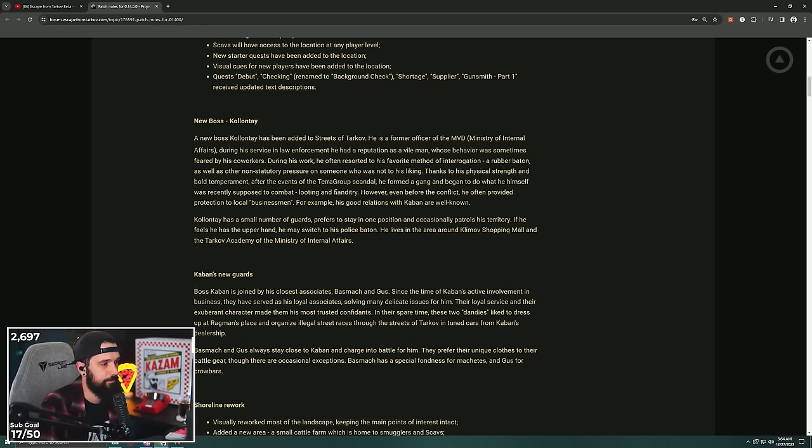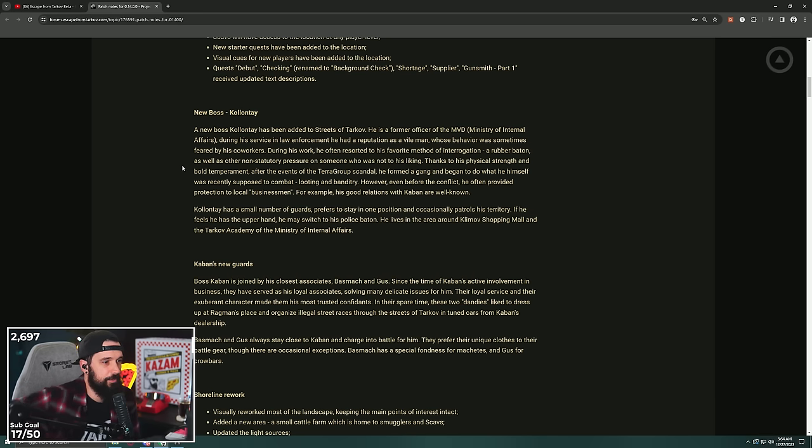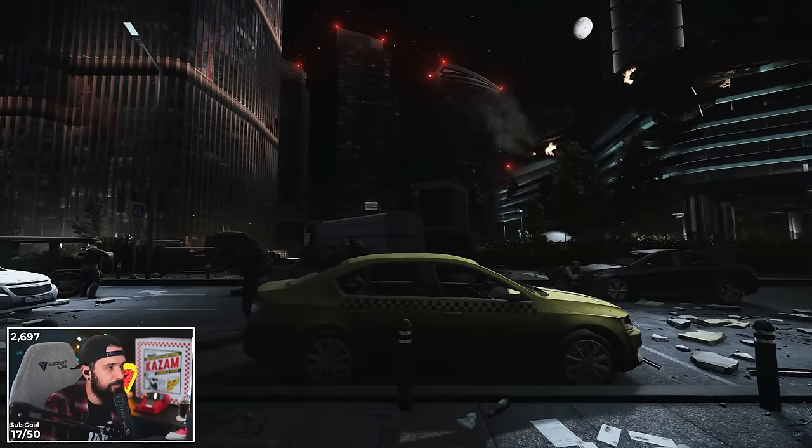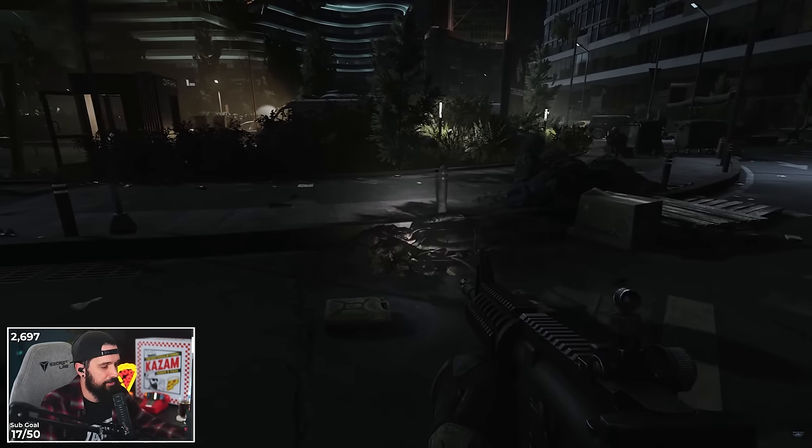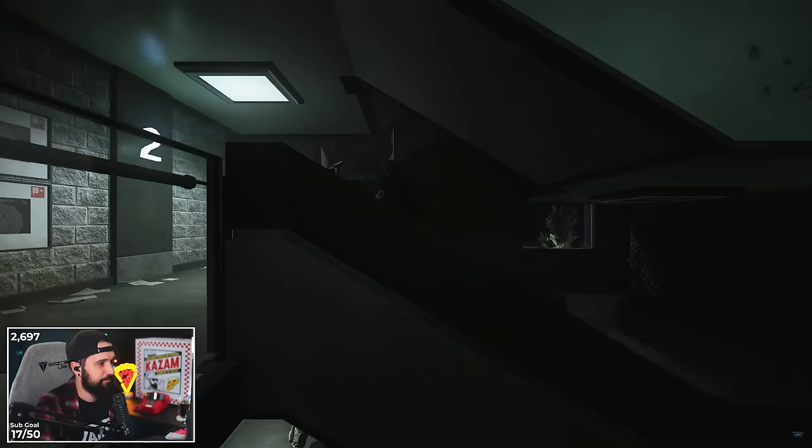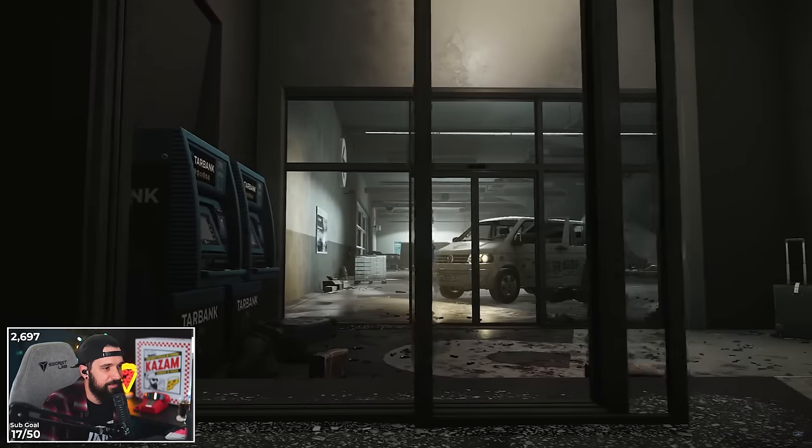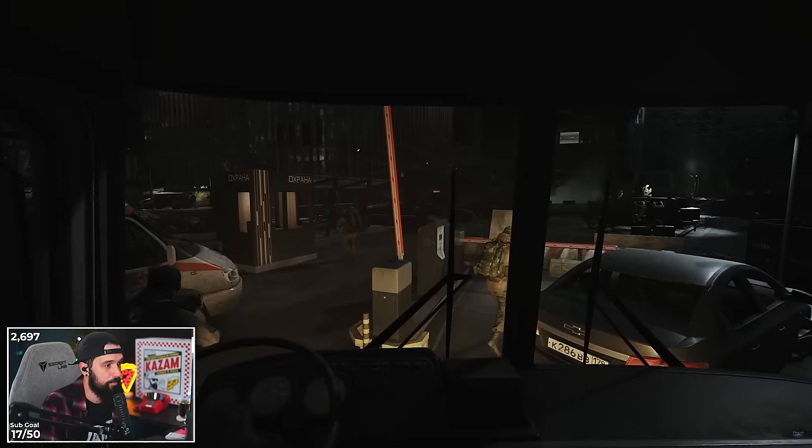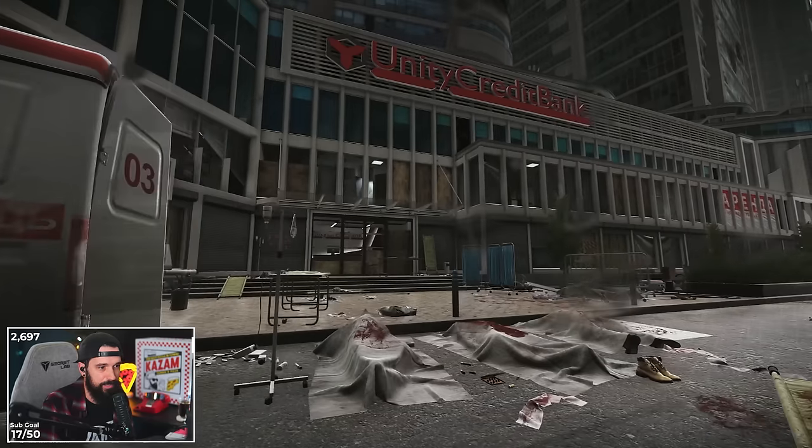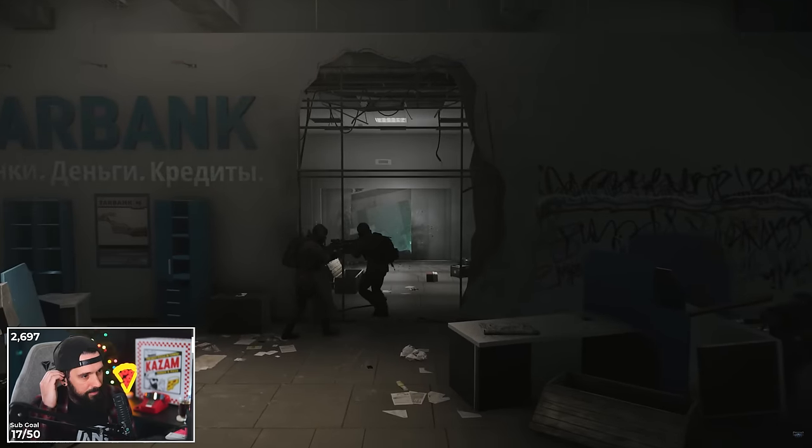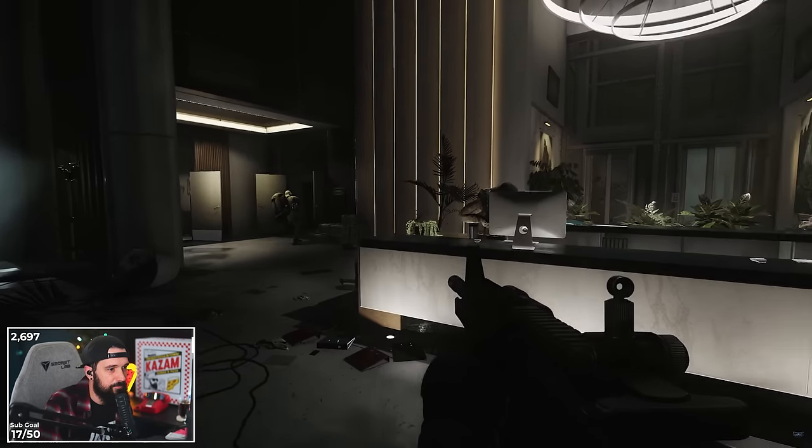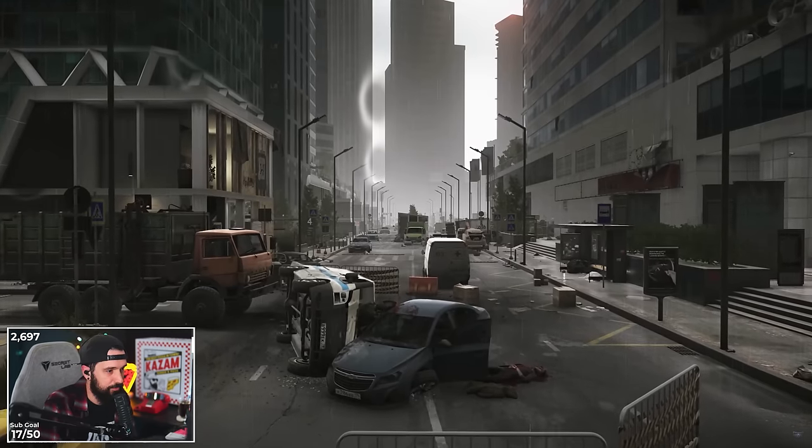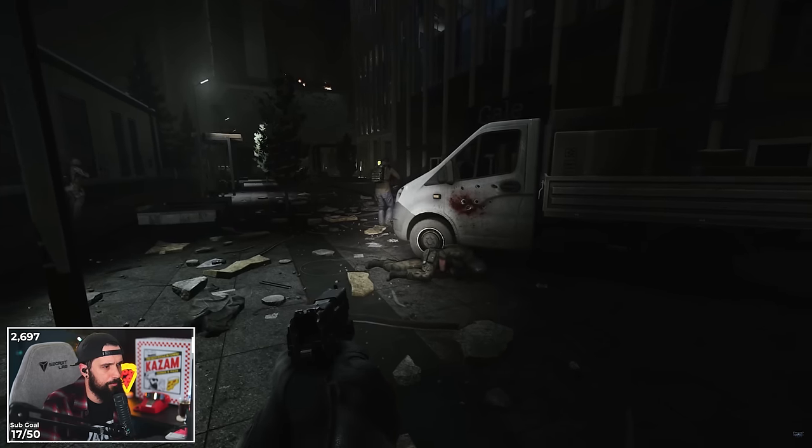New boss Killa Ty added to Streets of Tarkov. He's a former officer of the Ministry of Internal Affairs. During his service in law enforcement, he had a reputation as a vile man whose behavior was sometimes feared by his co-workers. His favorite method of interrogation: a rubber baton. Dude, please tell me this man tries to beat us with his rubber baton.